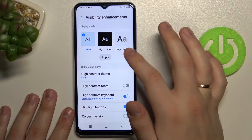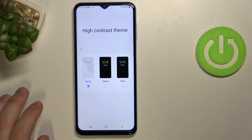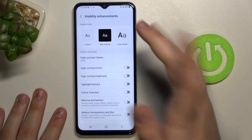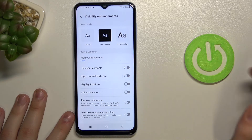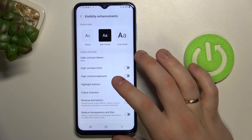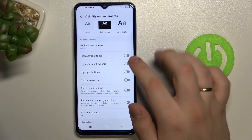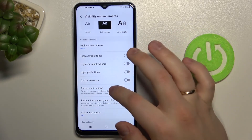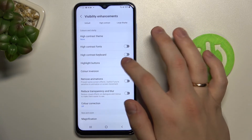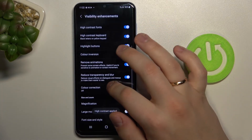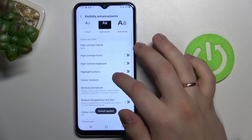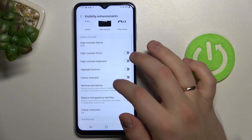I'll get back to the default display mode. When you have the high contrast theme selected, you can also choose from different styles — for example yellow visuals, blue visuals, or you can download custom themes. The high contrast fonts will increase their contrast level, and the high contrast keyboard will enable black letters on a yellow keypad. The highlight buttons setting is related to the high contrast theme, and color inversion is also a setting for the high contrast mode.